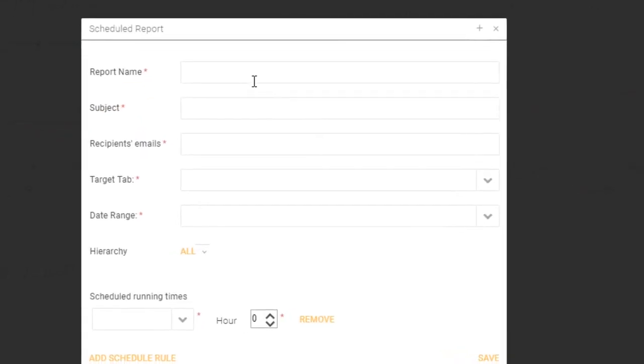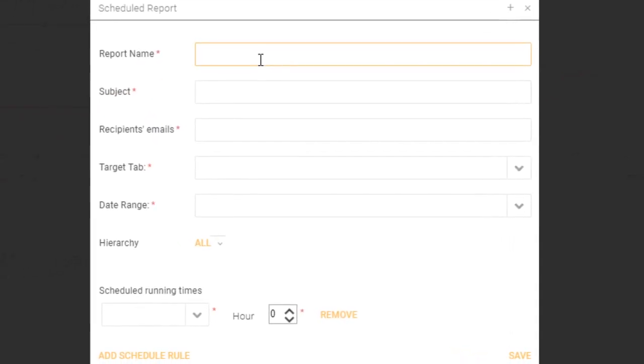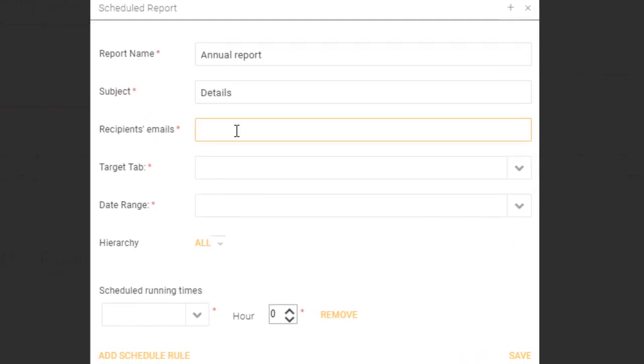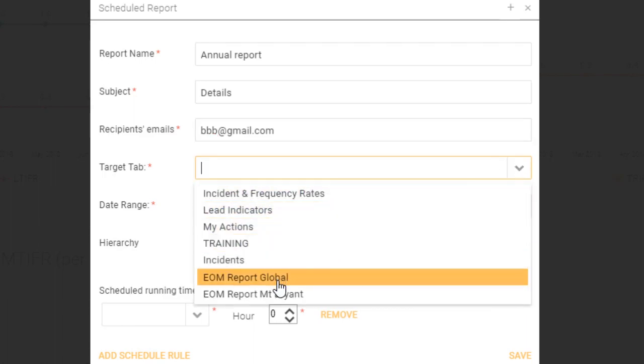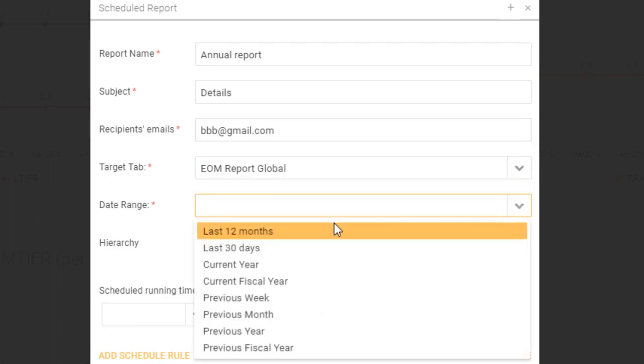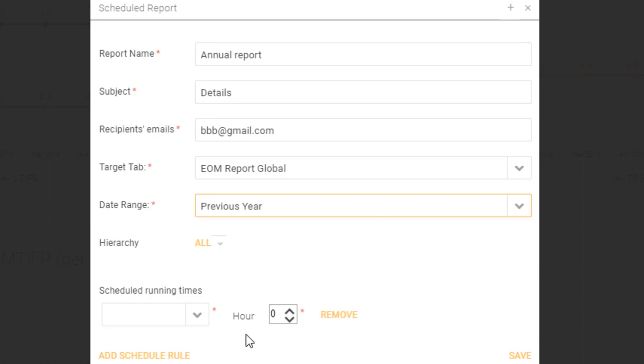What we can do is give this report a name, type in the subject, type in the email, choose the tab that you want, maybe the end of month global report, choose the date range previous year again, choose the hierarchy.